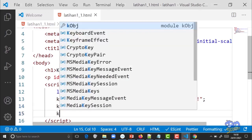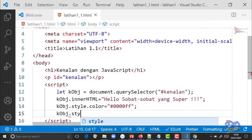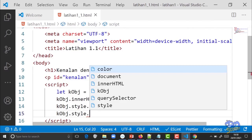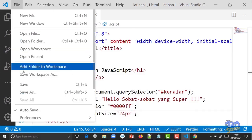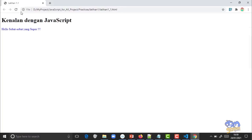Kalau mau menggedein tulisannya juga bisa pakai JavaScript. Tambahkan 'kObj.style.fontSize' sama dengan nilai ukurannya. Perhatikan: kalau di CSS ditulis 'font-size' dengan strip, di JavaScript ditulis 'fontSize' camelCase, tidak ada strip. Nilainya harus pakai double kutip meskipun isinya angka, misalnya '24px', pixel-nya harus ikut. Klik File > Save, jalankan di browser, tulisan sudah membesar.